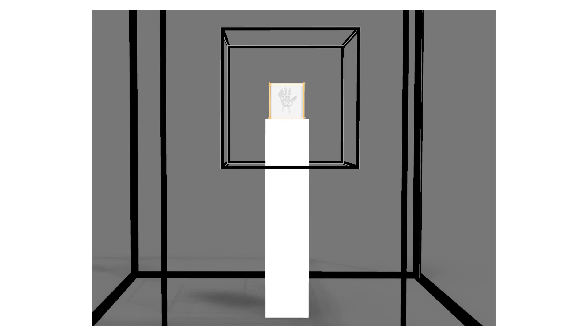You can see the wire frame a lot better here and I wanted that to kind of act as a barrier between the viewer and the box itself.